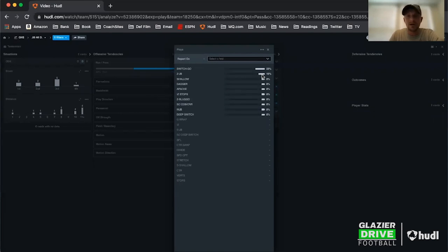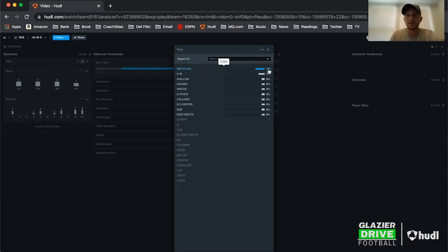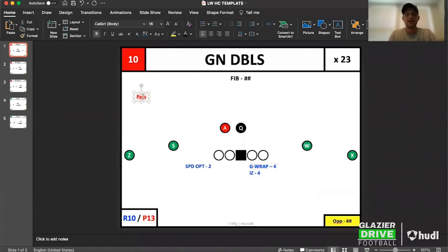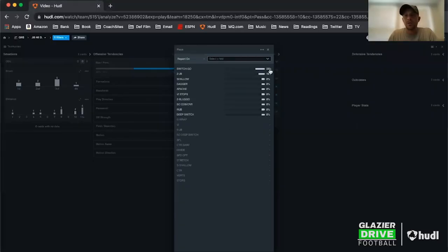I go back over and put switch go three times, Z jailbreak two times. From there, what I don't normally do is fill in all these one-hitters. I kind of look through them — Apache is a screen, a dagger shallow. Any kind of RPO, like inside zone stop — I want to make sure I label that.